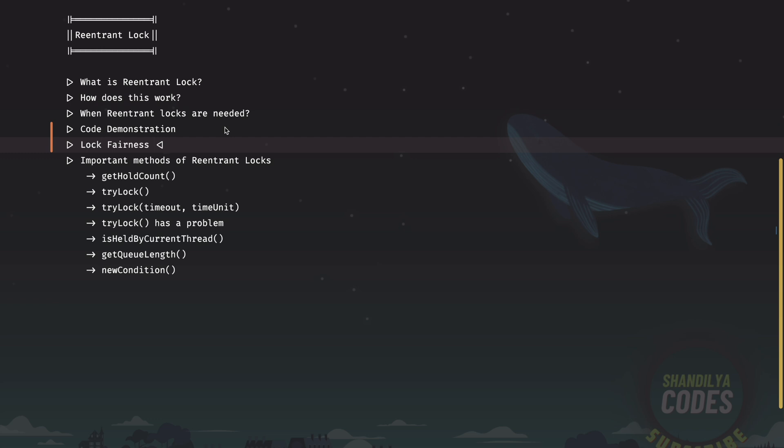In the case of unfair re-entrant locks, there is no deterministic guarantee as to which thread gets to acquire the lock. As a side effect, the unfair locks could potentially provide a better performance as compared to the fair locks. What is the reason? Well, they avoid the overhead associated with maintaining a wait queue and enforcing some sort of deterministic ordering.